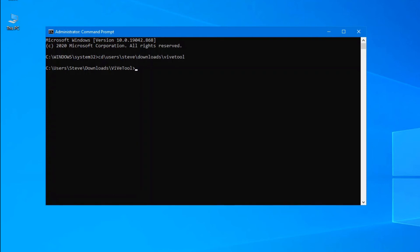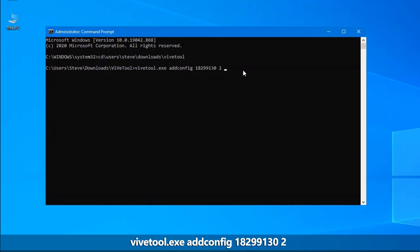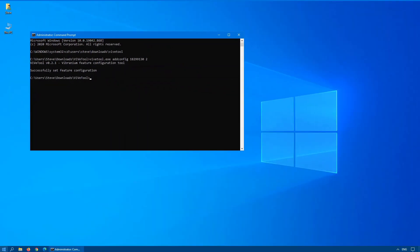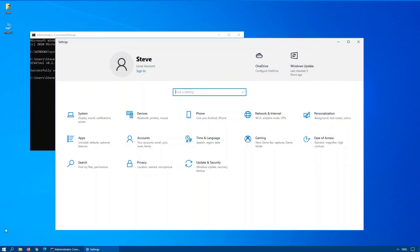To enable the feature, you have to type this command: ViVeTool.exe AddConfig 182991302. Hit Enter, and it should tell you that it successfully set the feature configuration. Now if you click on Start, then Settings — there we go, we have the banner enabled.